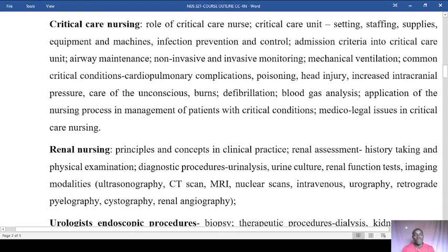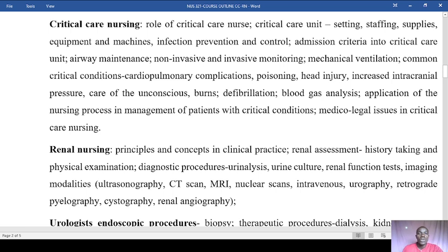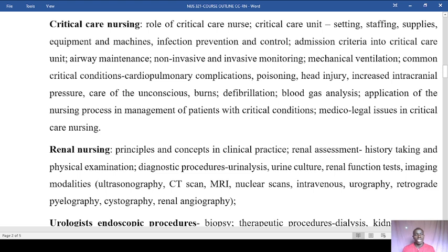In terms of course content for critical care nursing, we'll look at the roles of the critical care nurse, the critical care unit setting — including staffing, supplies, equipment, and machines — how infection prevention and control is adhered to within the CCU, the admission criteria to the CCU, and the doctor's ABCs.